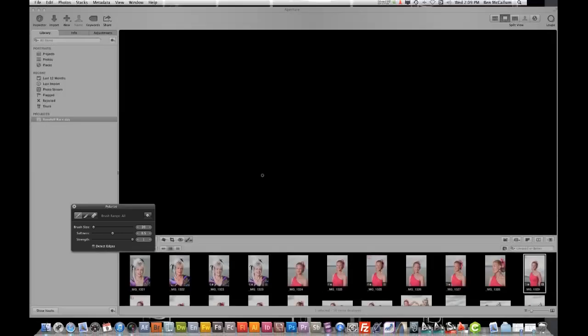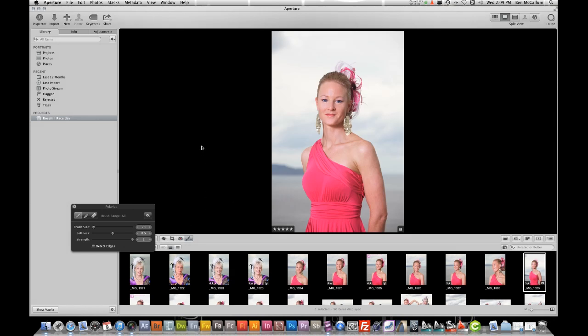That is the basic overview of how the actual functions within Aperture work, and that will give you a good idea and a good base to start from. I'll make another video on a future date to show you some advanced import tools, which will make your life a little bit easier. And also a nice little way to watermark your photographs when you export them, so that when you put them on the internet they automatically have a watermark, which will reduce your time of having to stamp each image. I'm Ben McCallum — that's a quick video on Aperture, and I'll chat to you later.